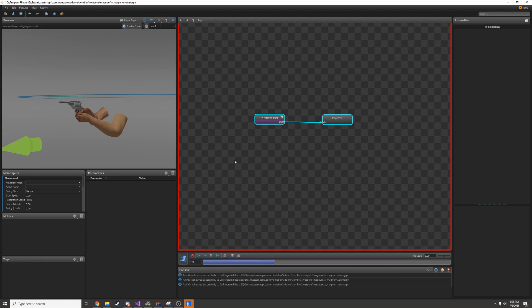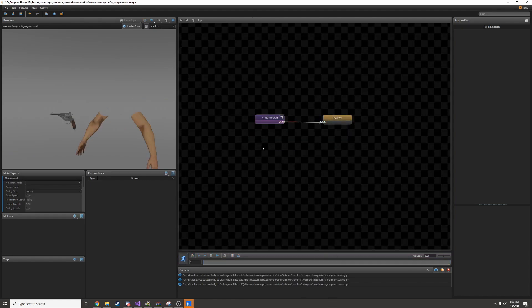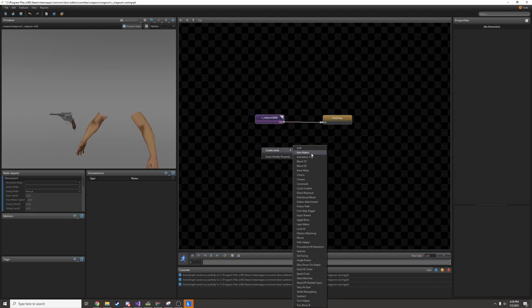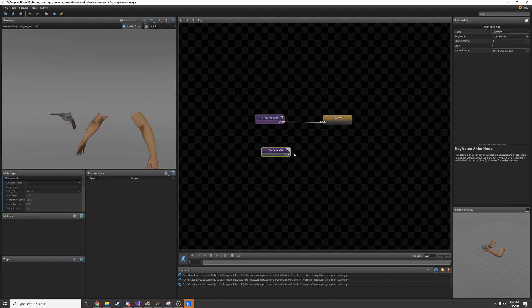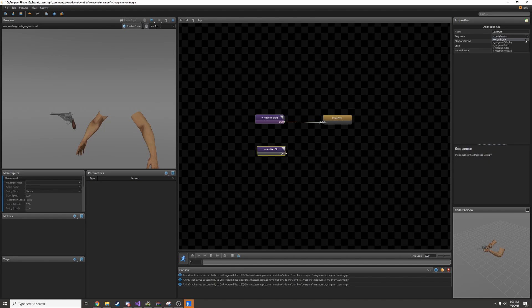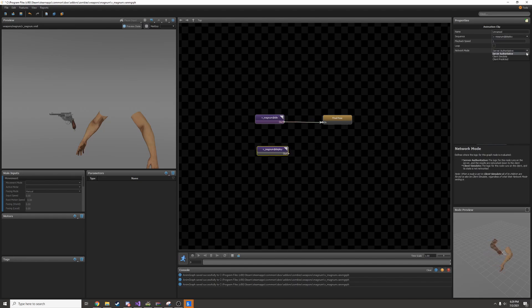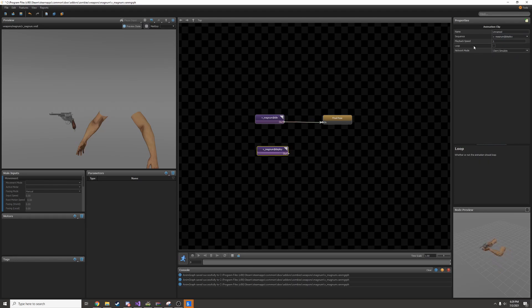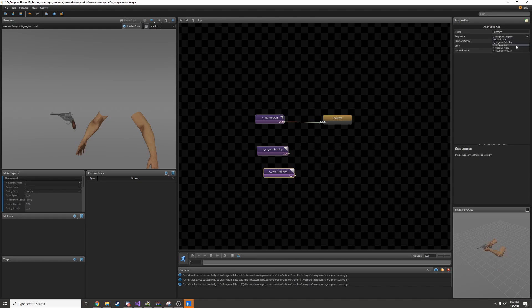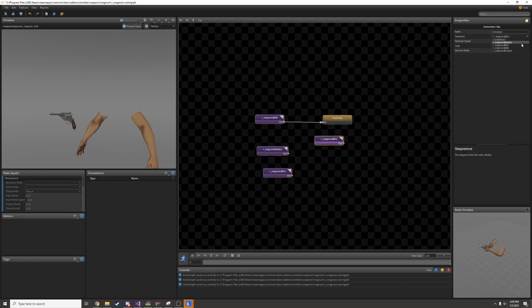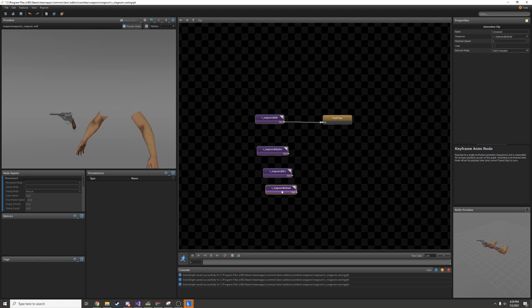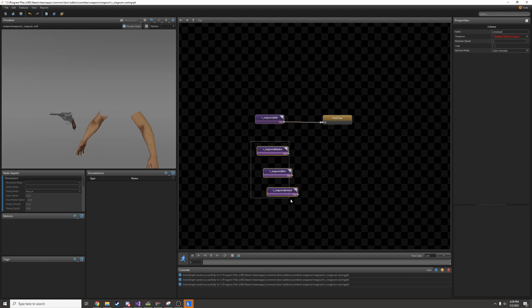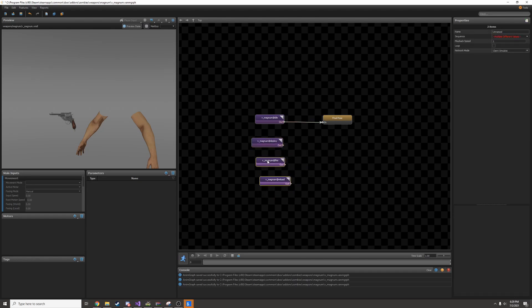It can't do anything yet. We have to add more animations and hook it up to a state machine. I'll create a new animation clip node and add my other animations. I have deploy. I want this to be client simulate and it's not looping. I can copy paste this and add it for the other animations. This gun has animations for deploy, fire, and reload.